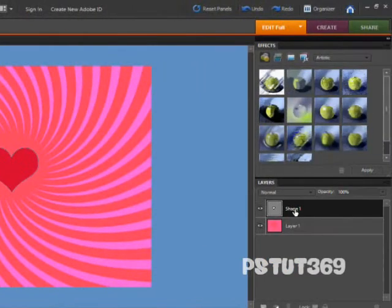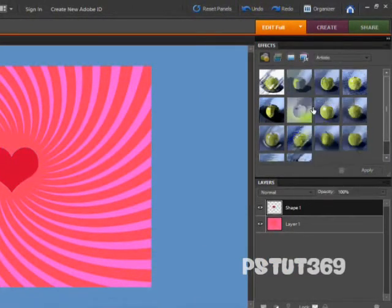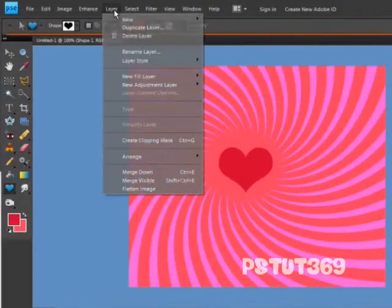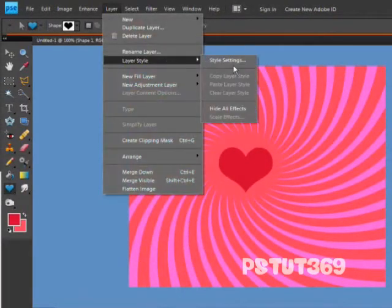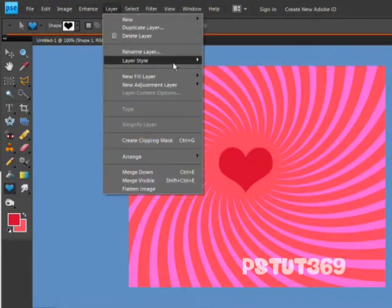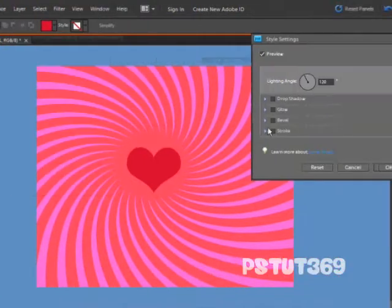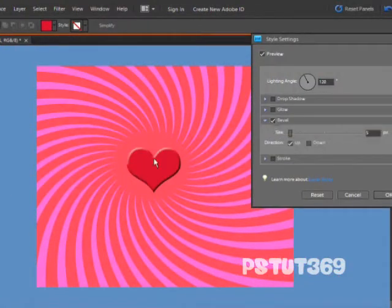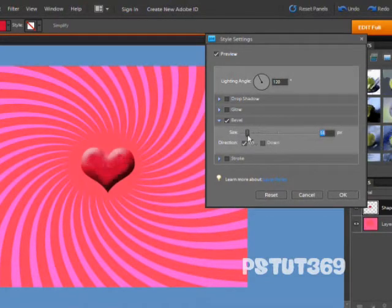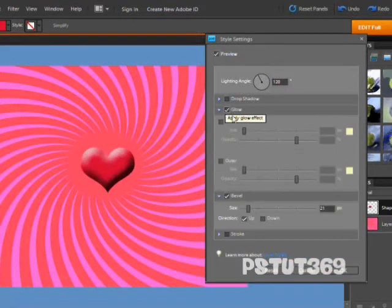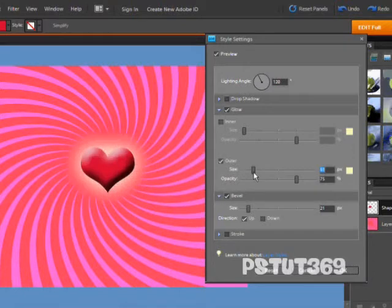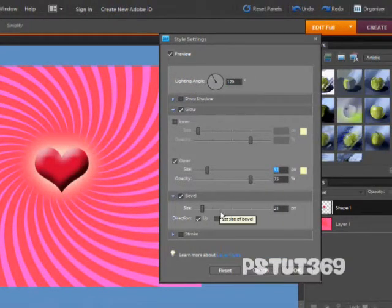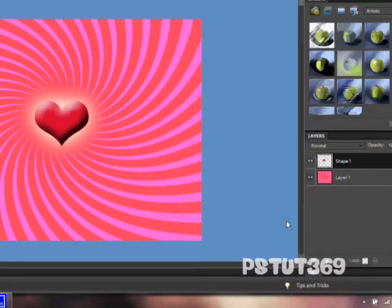Then you want to right click on shape one and simplify the layer. Then click on Layer and go to Layer Style, and then Style Settings. You want to add a bevel, which makes it 3D-ish looking. Just add whatever kind of bevel you want, and then you can add a glow. I'm just going to add a nice outer glow like this, and press OK.